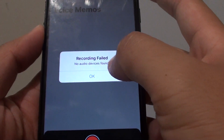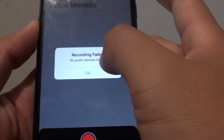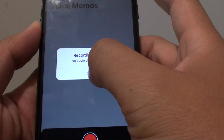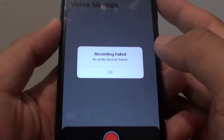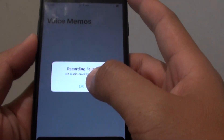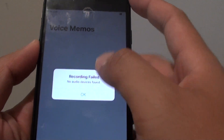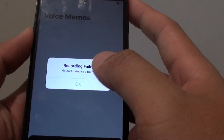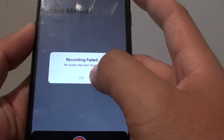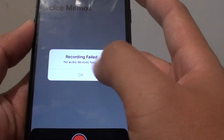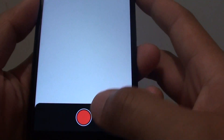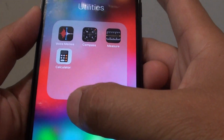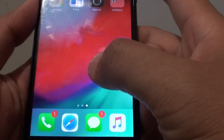Fixing a problem with your phone showing recording fail, no audio, or device fail. This is quite a common problem with the iPhone 7. Before we determine if this is a hardware problem or not, you should try to reset your phone and make sure it is not a software problem.